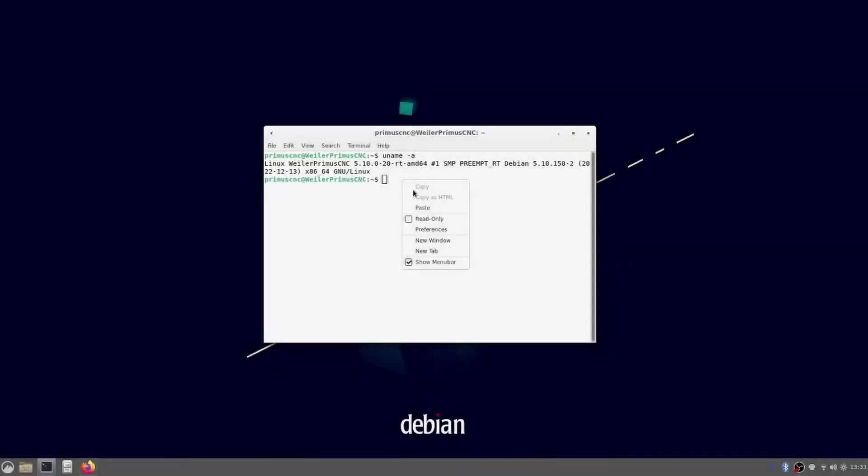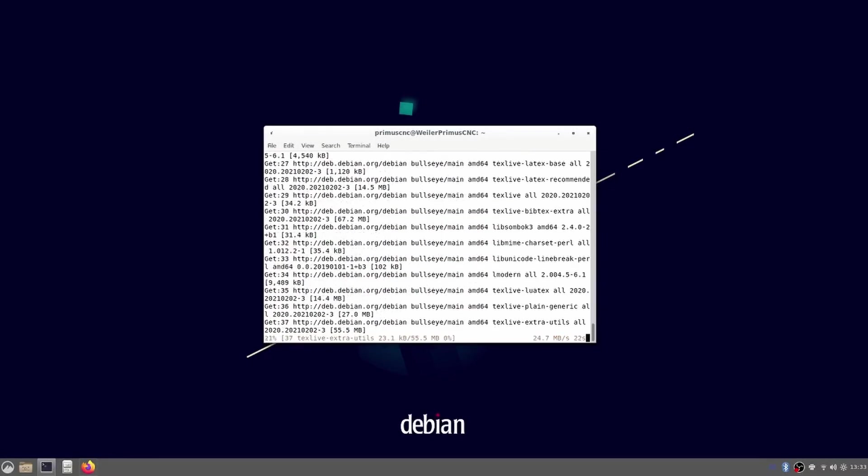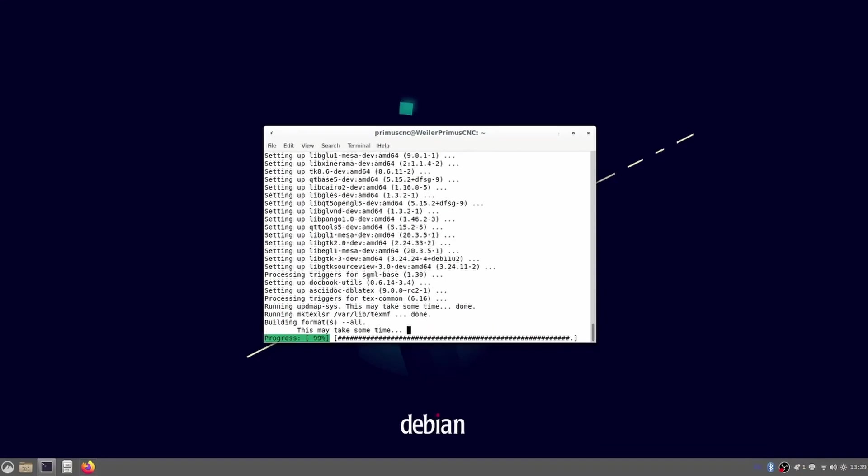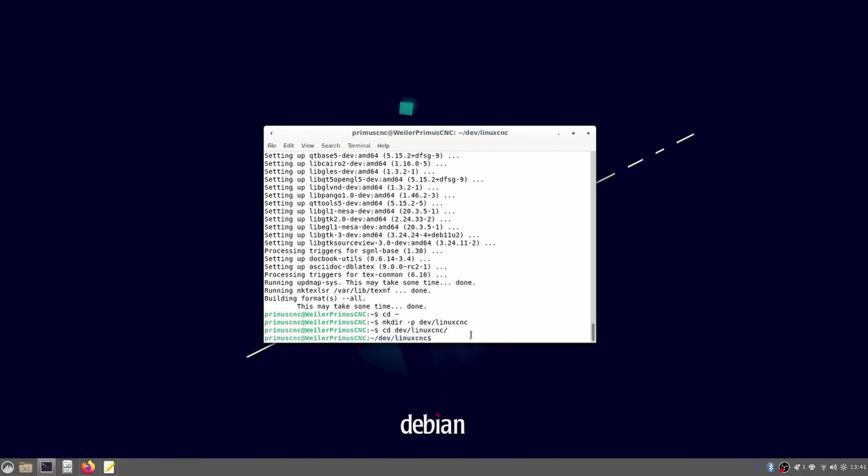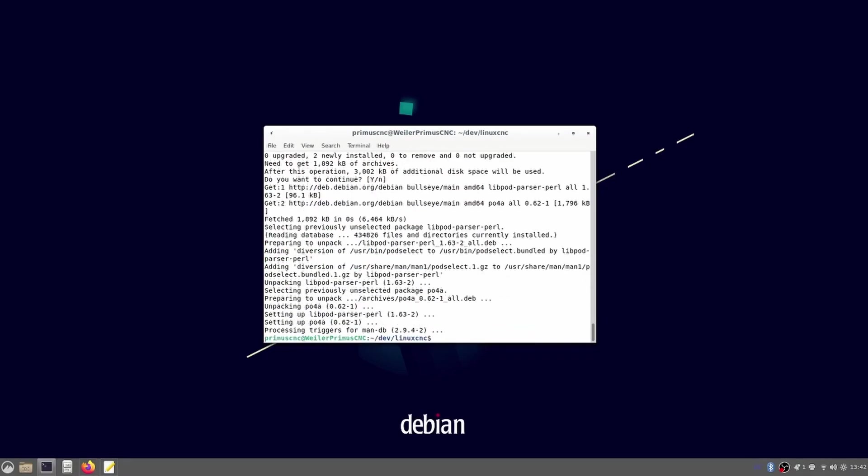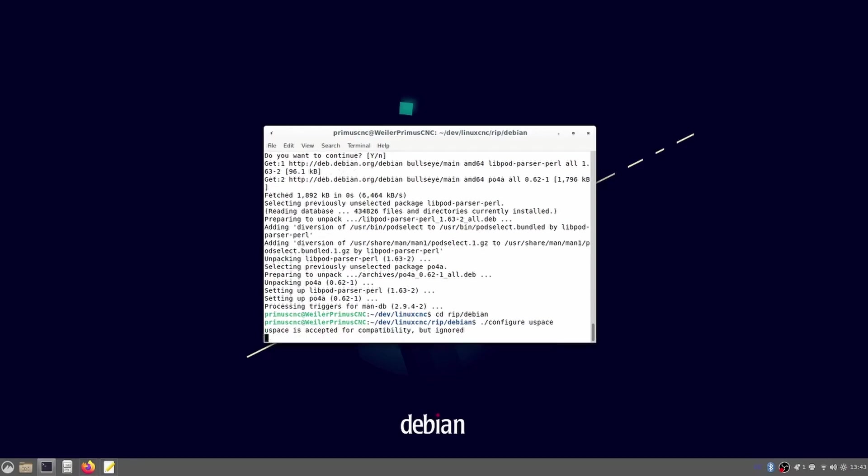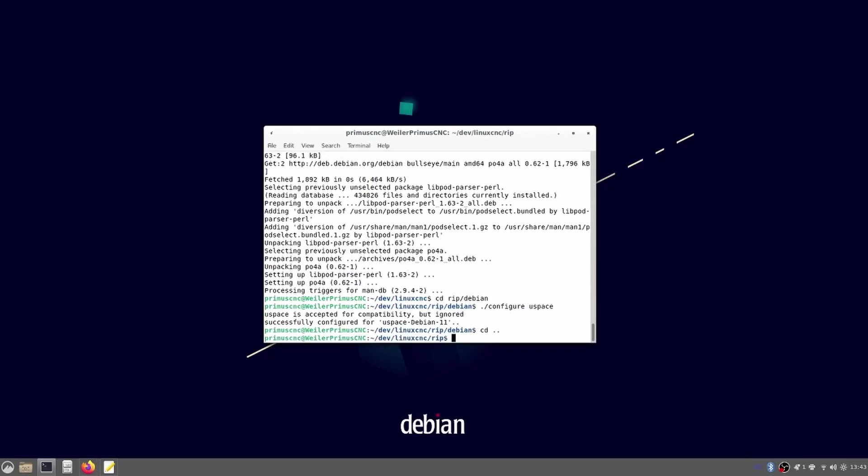The first step to install LinuxCNC 2.10 is to install the dependencies. After that we clone the latest version from GitHub. Before we can start the compilation process we have to run the configure usebase command in the Debian folder.